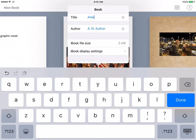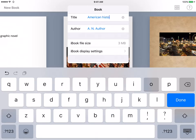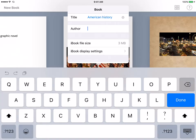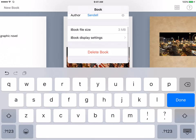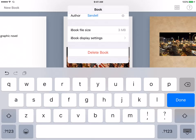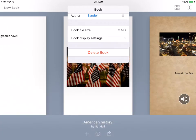And then you can type in whatever title you would like. And then for the author, I'm just going to put my last name. You can name it however you would like to. And then, of course, if you want to delete the book, you could hit that and then hit Done.